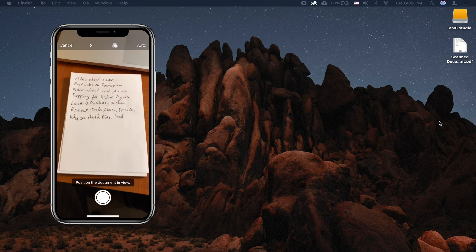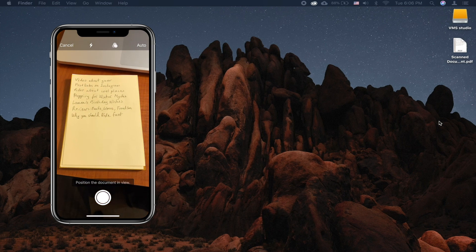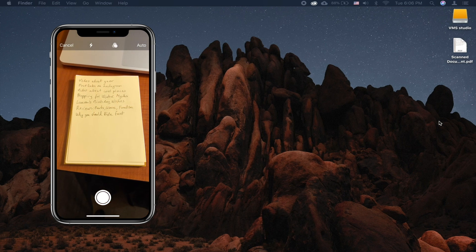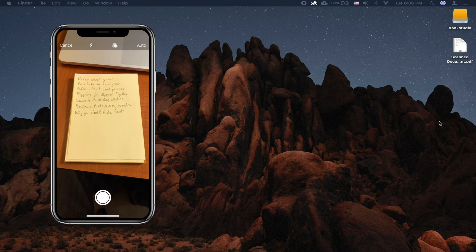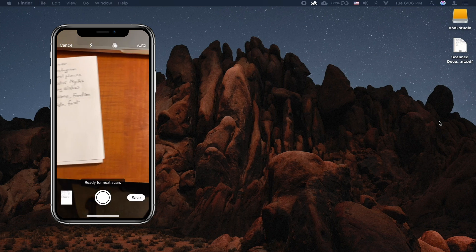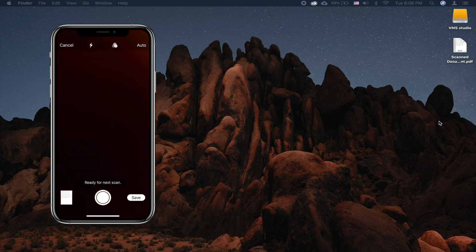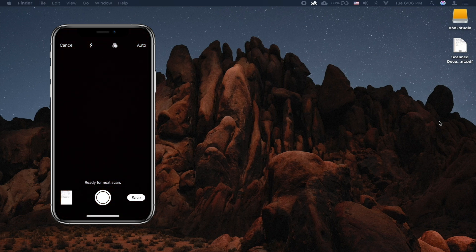Now position your iPhone at the document. The document shouldn't occupy the entire screen. Once the iPhone detects the document, it will automatically take a picture.